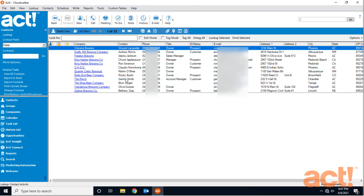So Act provides very powerful search options from the basic lookup to a universal search. It even helps us to find contacts based upon my level of activity with them over a given period of time.